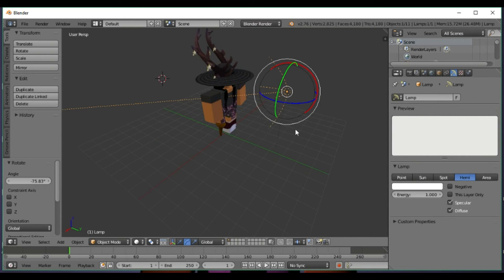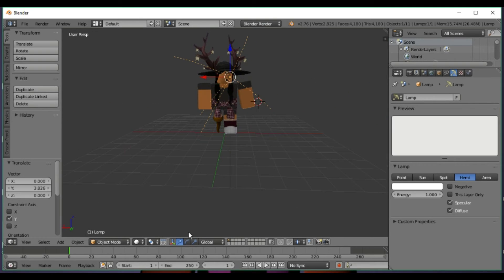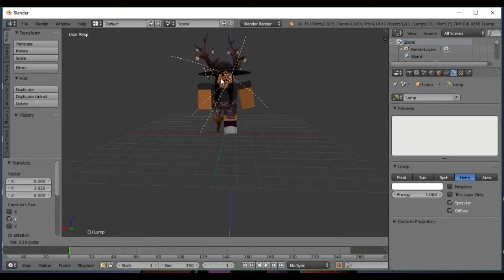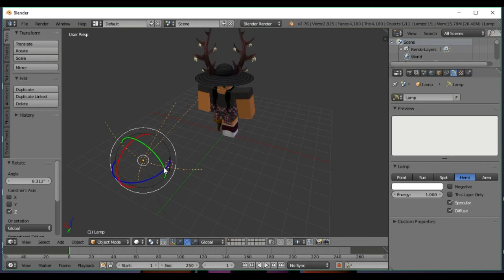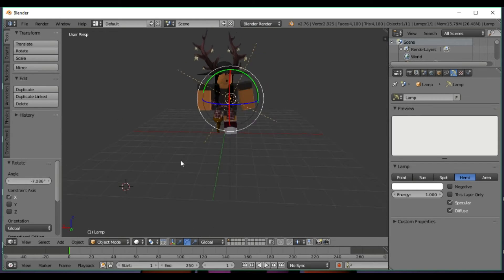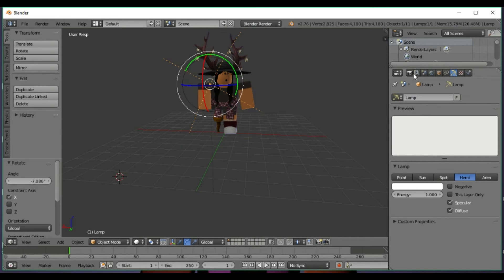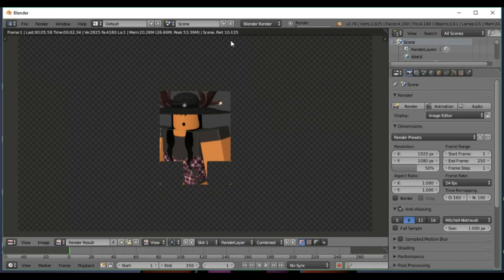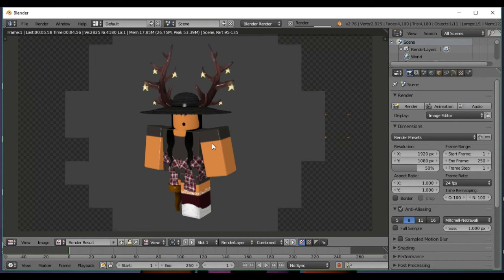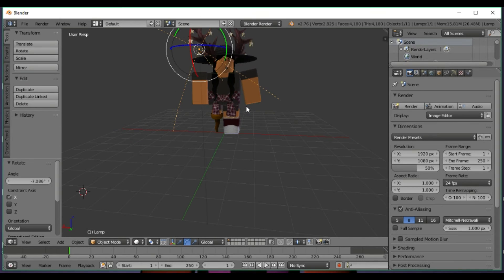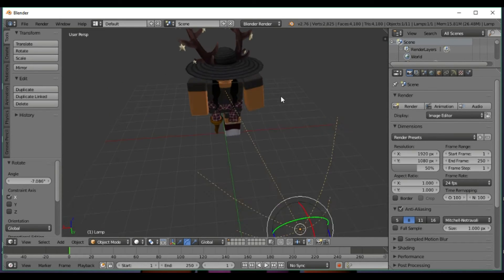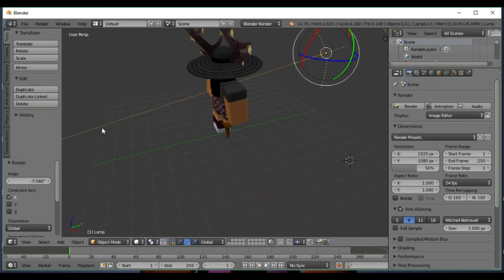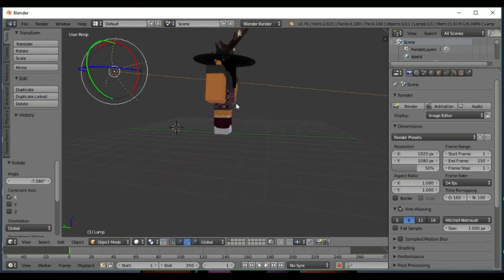You can adjust the light positioning to hit wherever you want. Make sure it's positioned so it hits your character the way you like. Adjust the strength to make it look brighter.